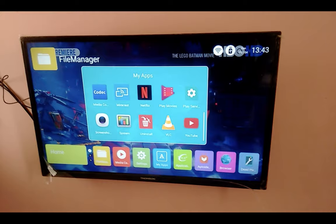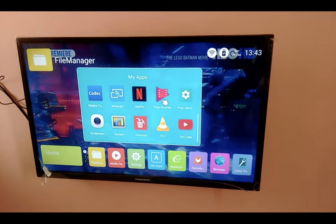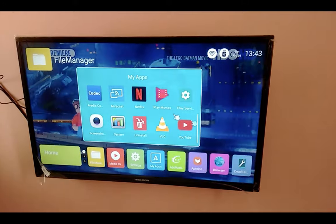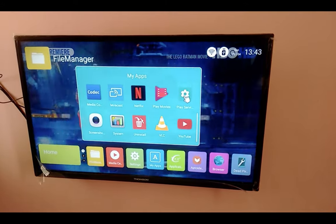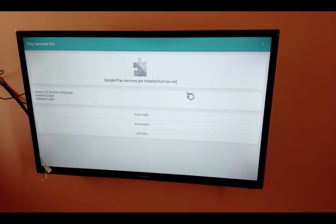First, we need to install one app named Play Services Info in your Smart TV. We can install this app from the Google Play Store.